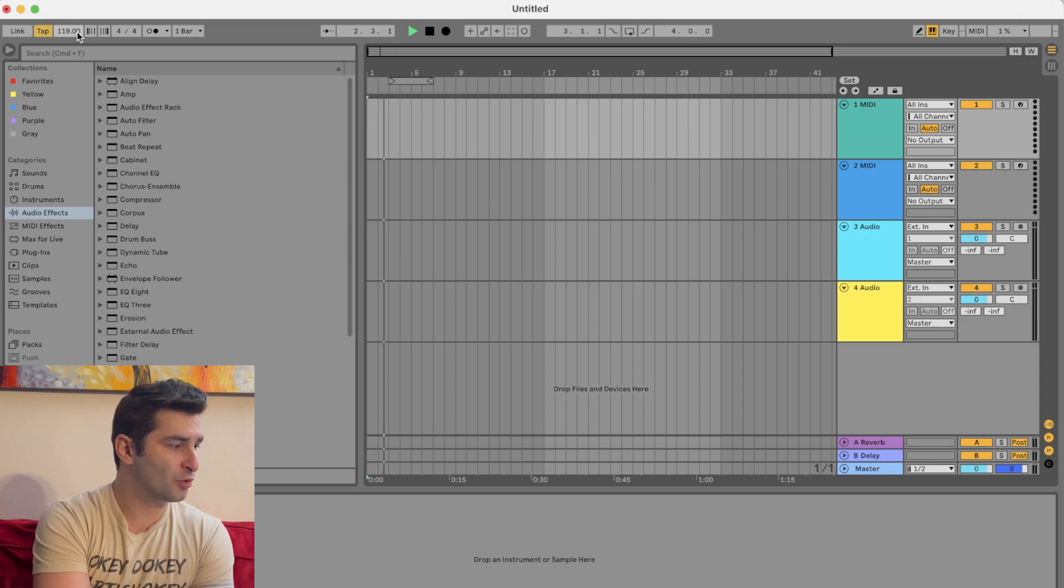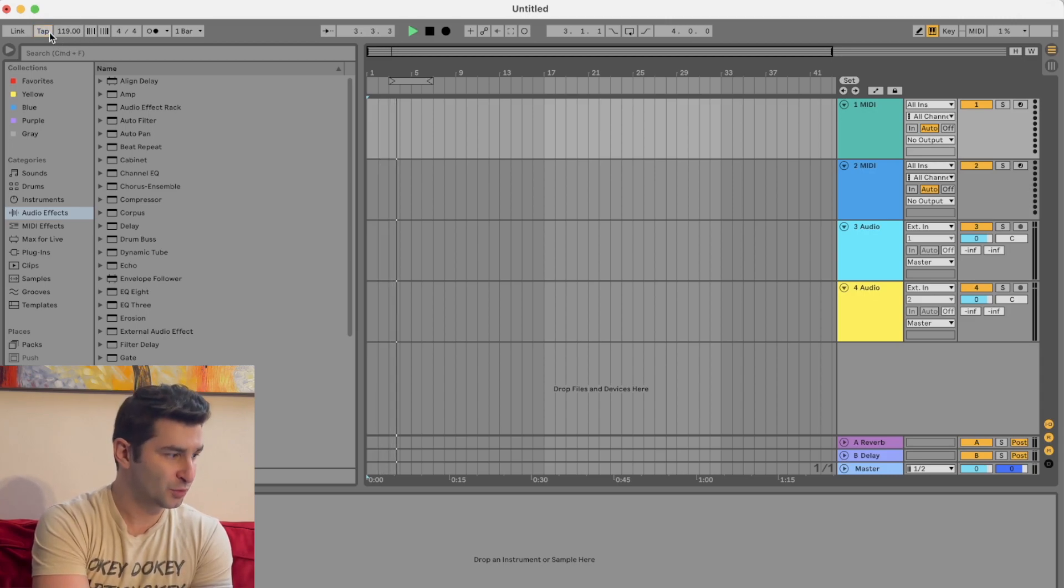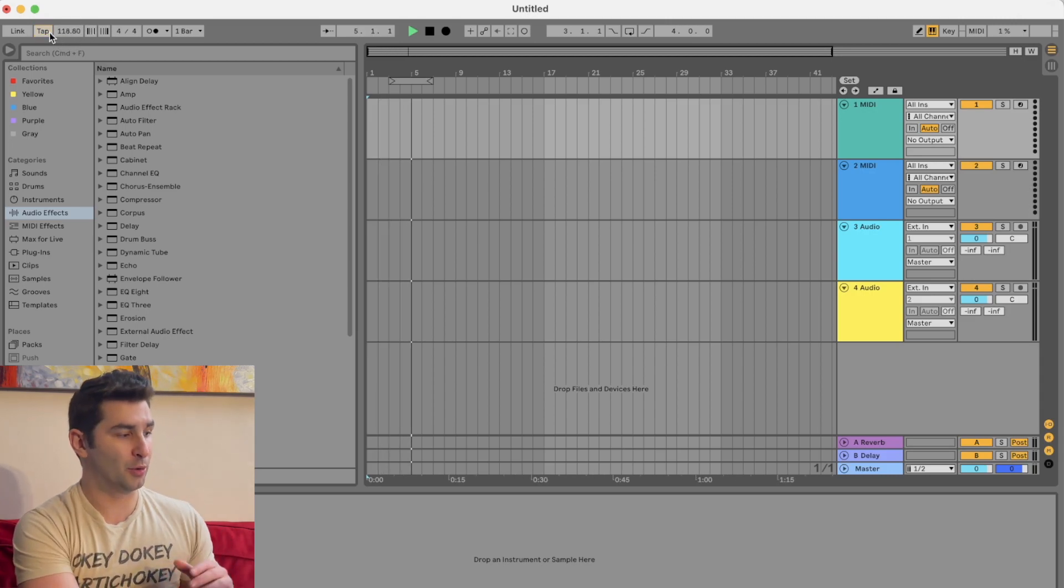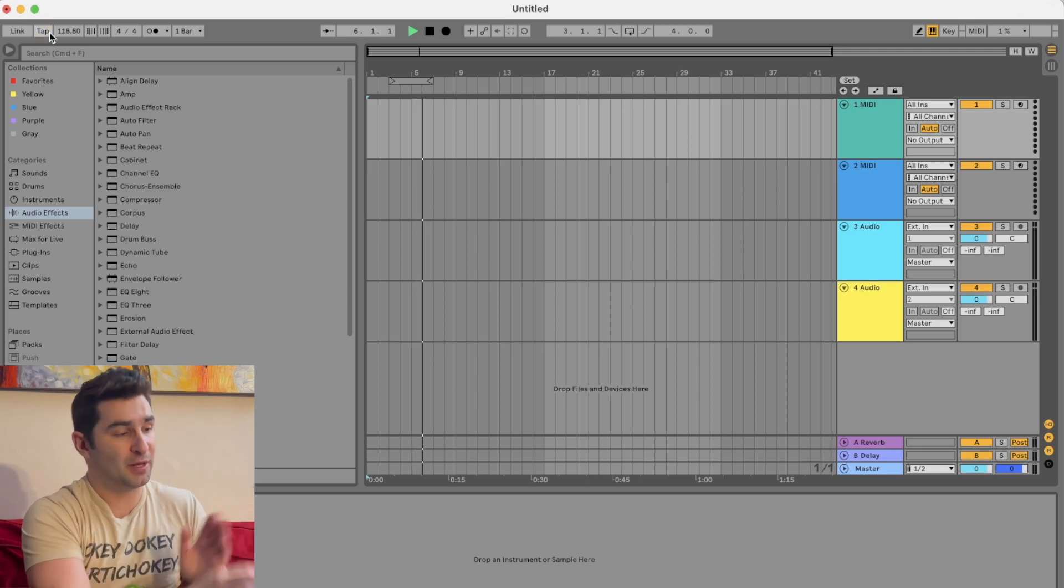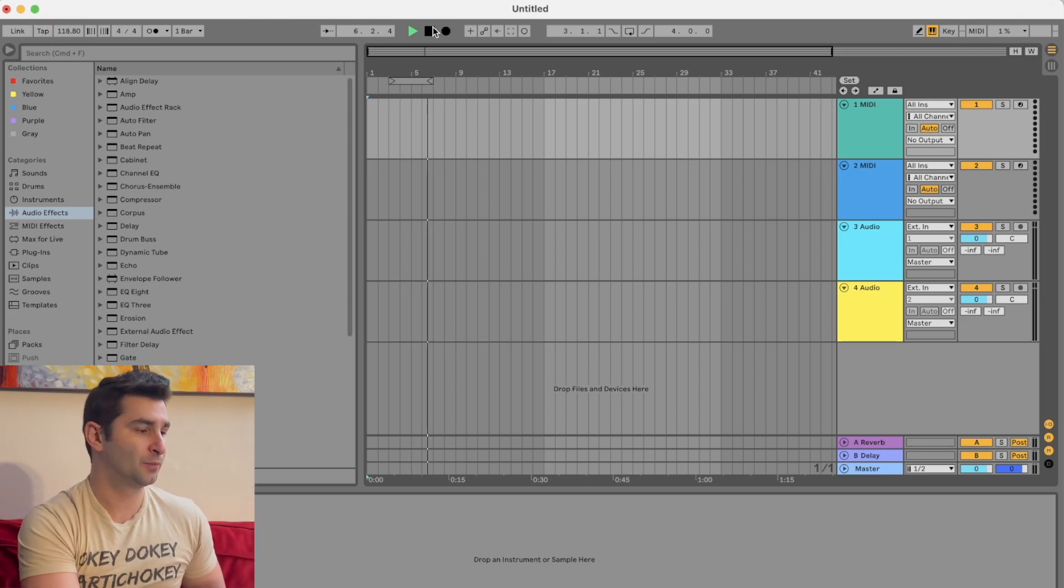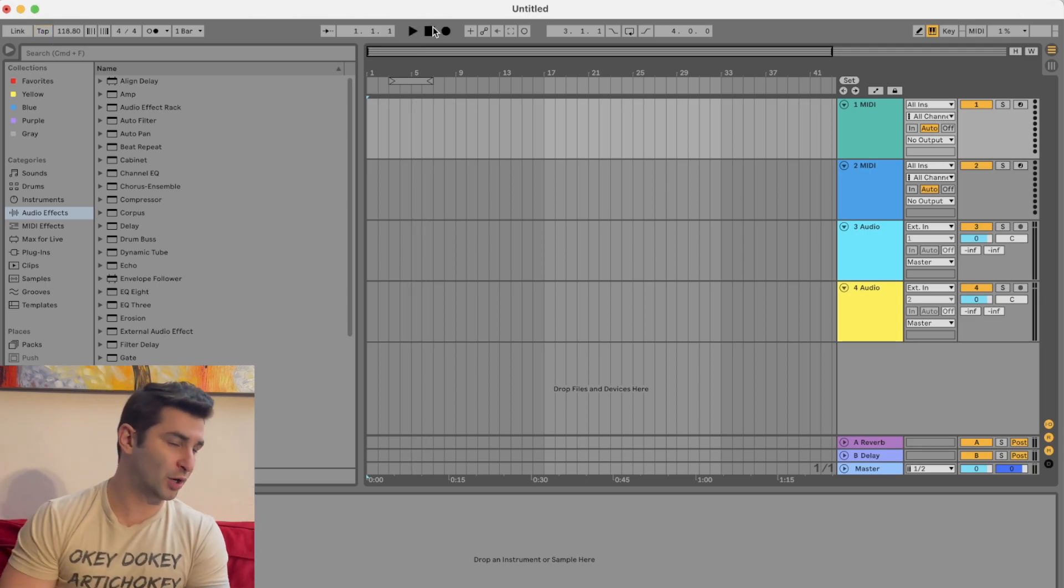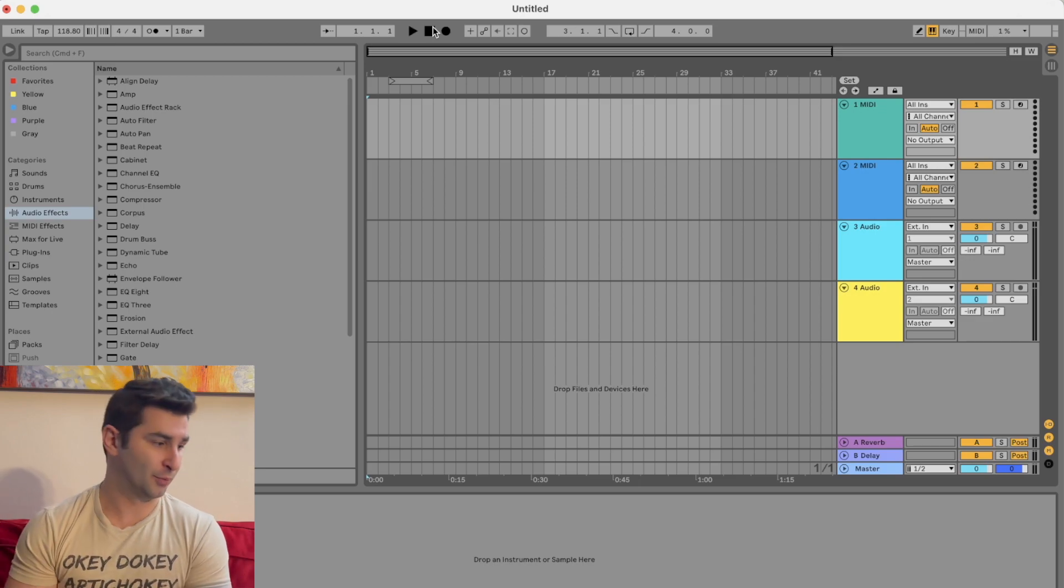the BPM will naturally adjust to the speed that I'm tapping. That way you can sync the speed or the BPM in Ableton to the BPM of your drummer, for example.